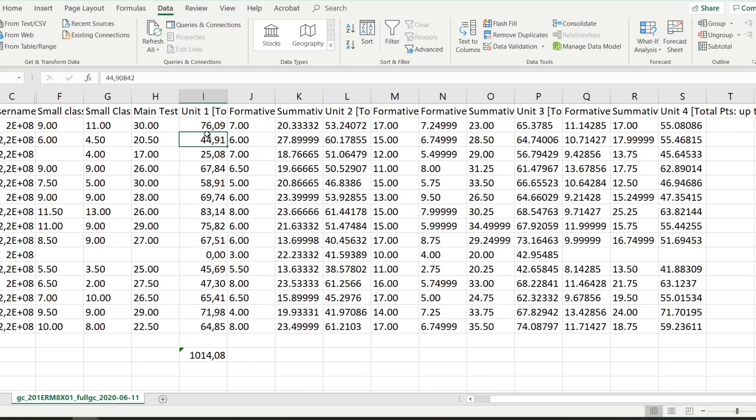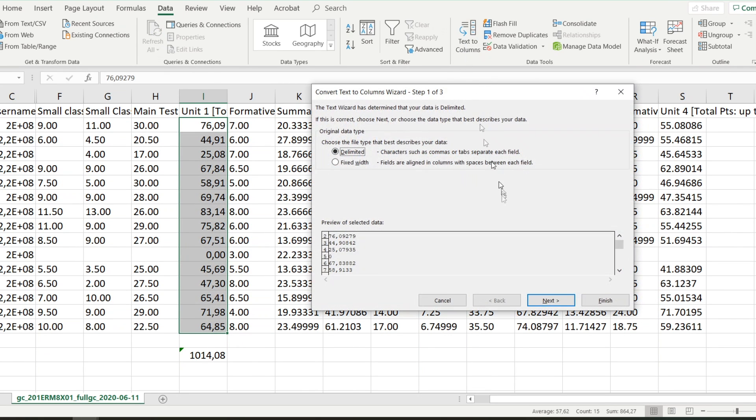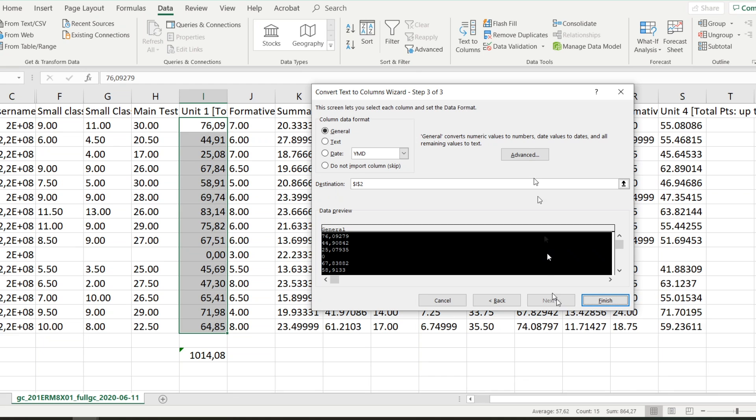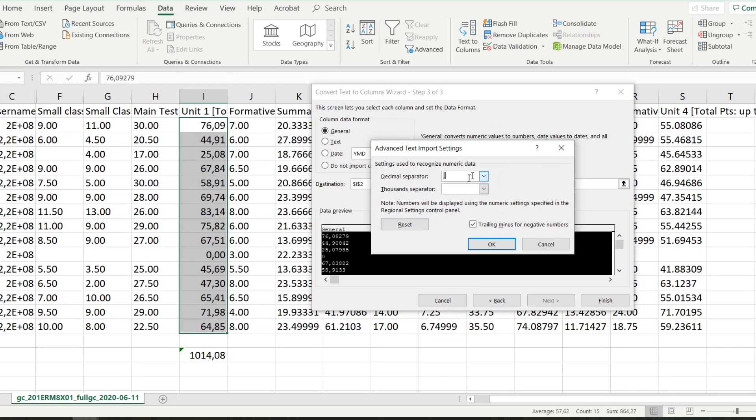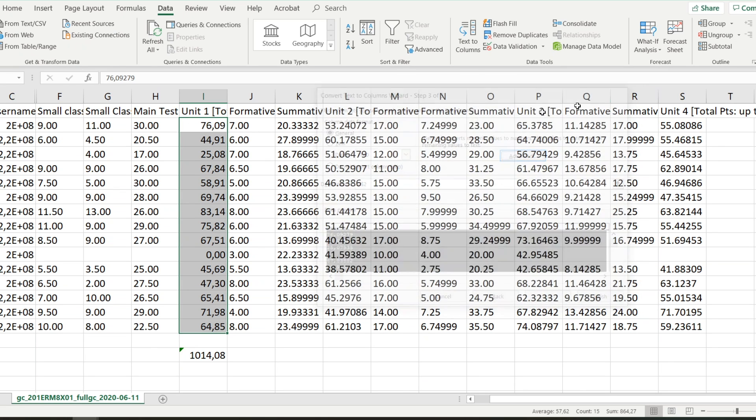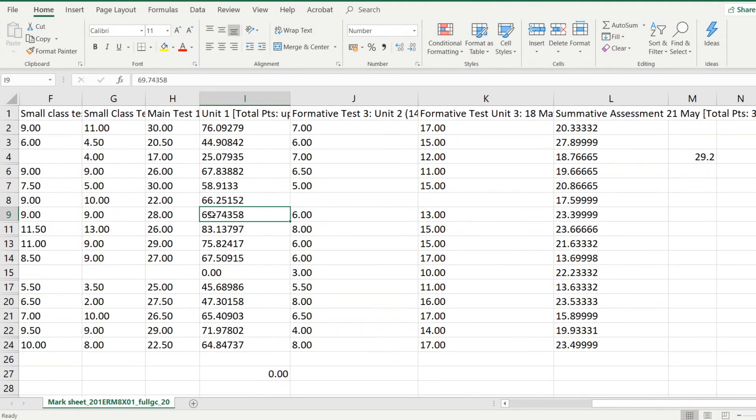Now in your case it might be the reverse. So that means in your case you might be doing this a little bit different. You would be going Advanced and you'd be telling it no, the full stop is the decimal separator rather than the comma. All right, so that is how I solve this problem.